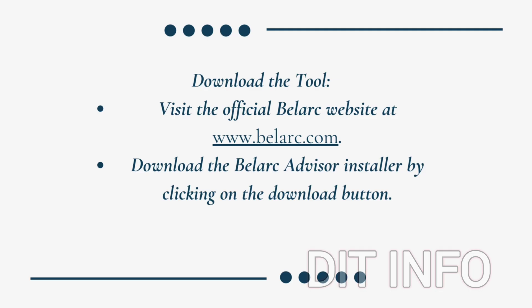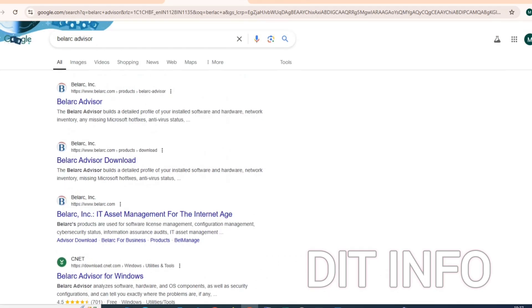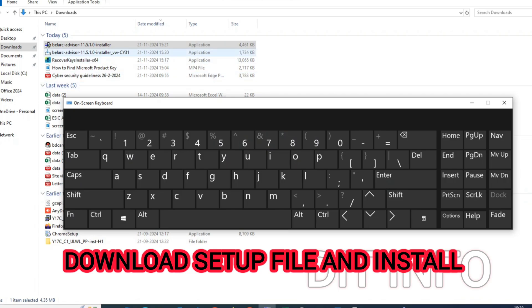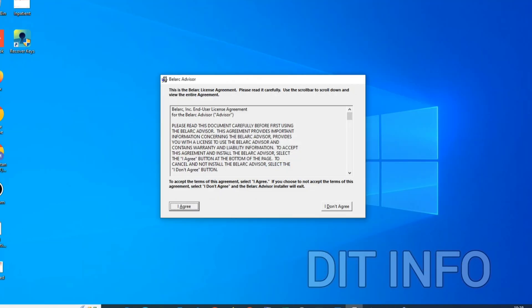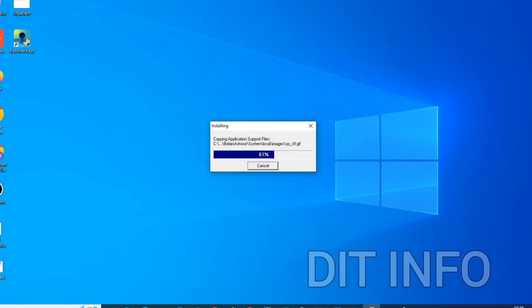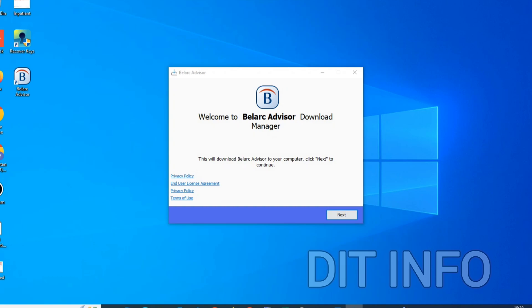Steps to use Belarc Advisor. First, download the tool. Visit the official Belarc website at www.belarc.com and download the Belarc Advisor installer by clicking on the download button. Then open the downloaded file and follow the installation steps.